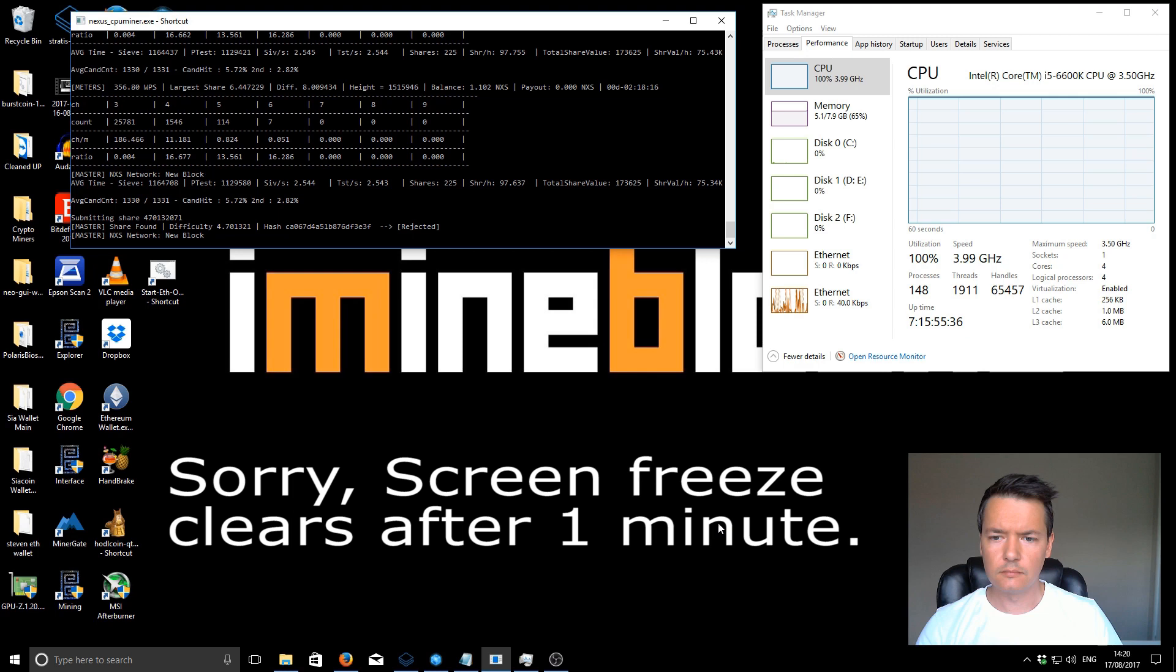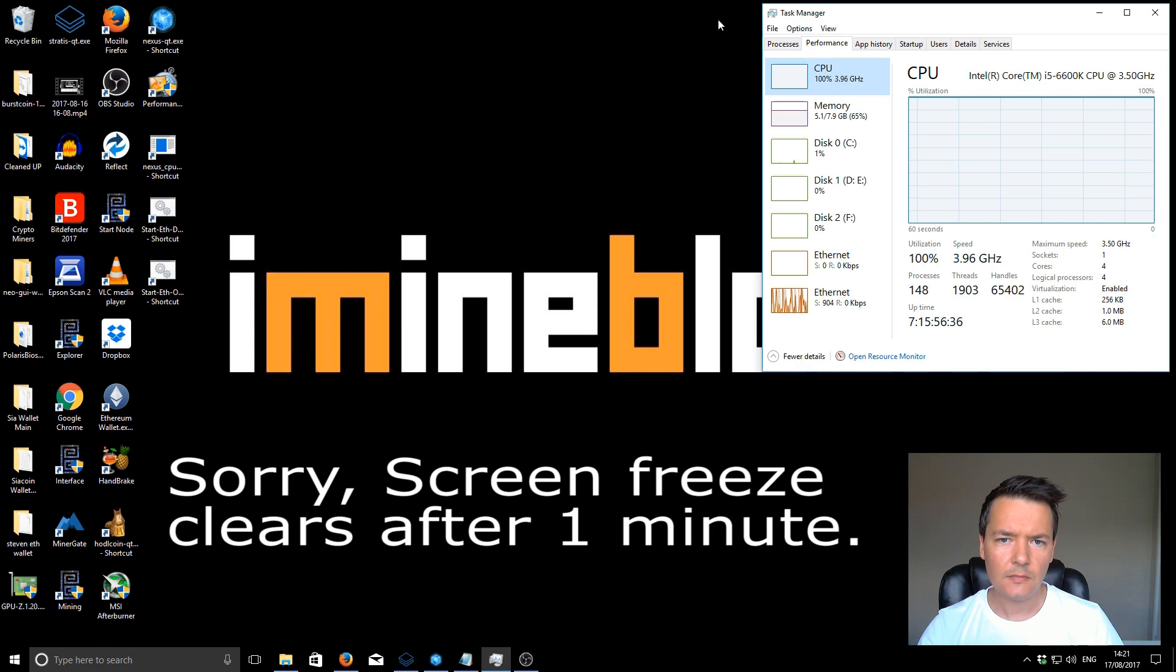Normally, I would be getting closer to around 600 WPS. Because I've got those other programs running at the moment, it's running a little bit slower. So I'm going to close the miner now and continue on with this guide.